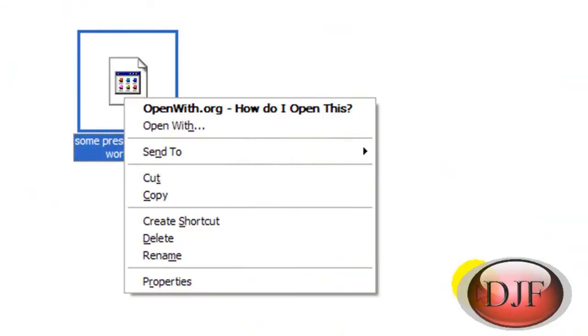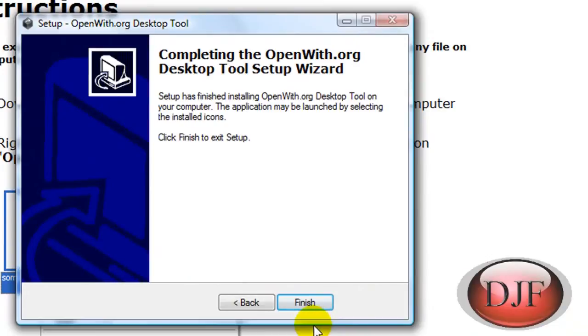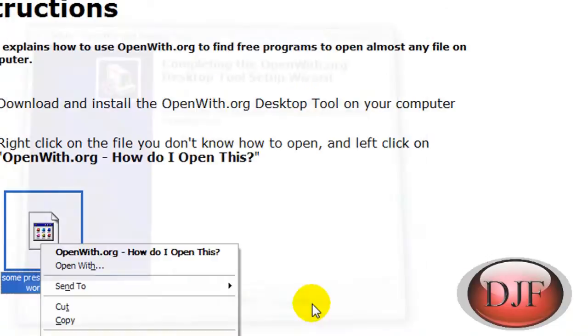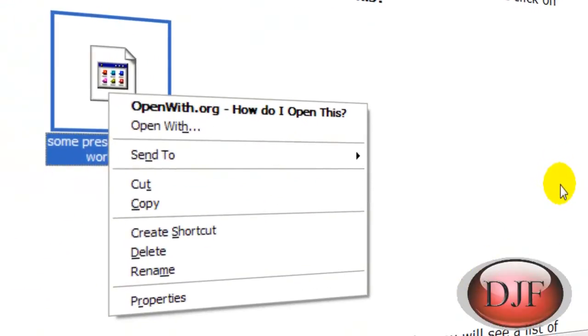And then all you have to do is just install the program, go next, next, next and then finally finish. Oh, then you have to agree on something, your typical install program.